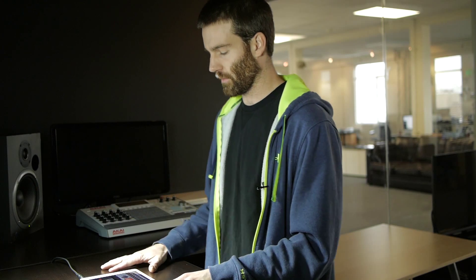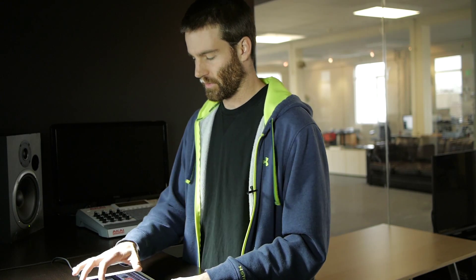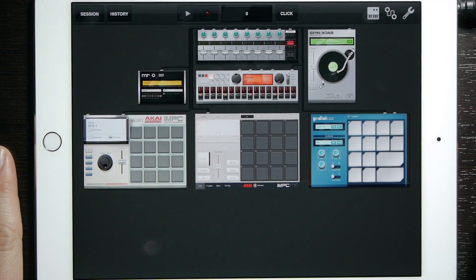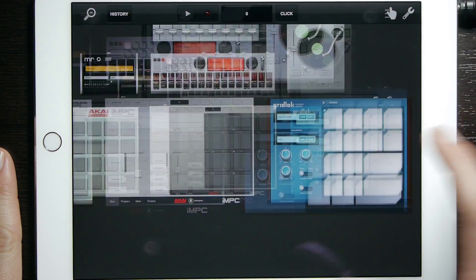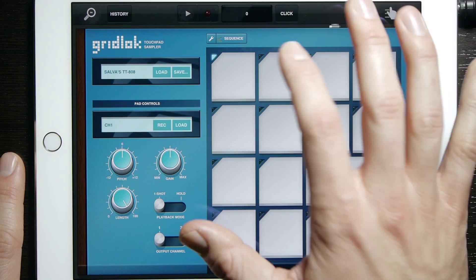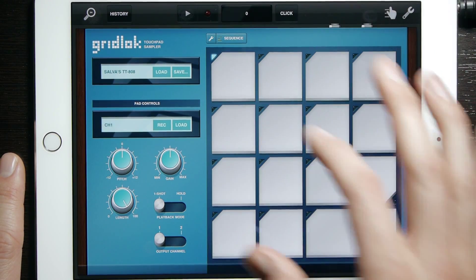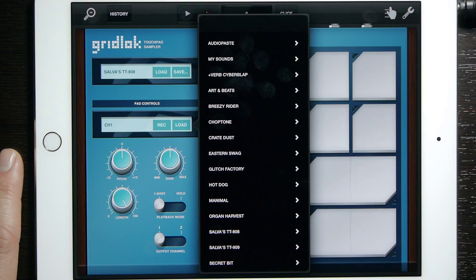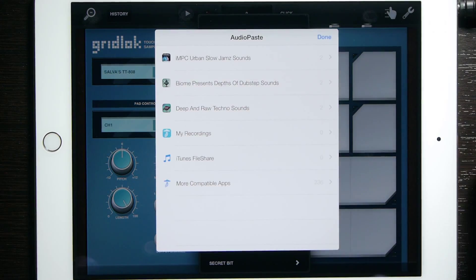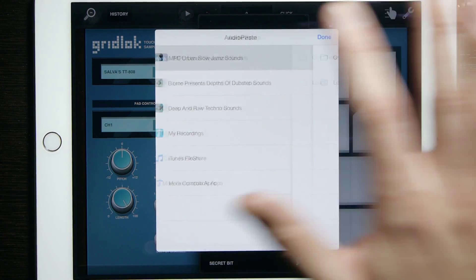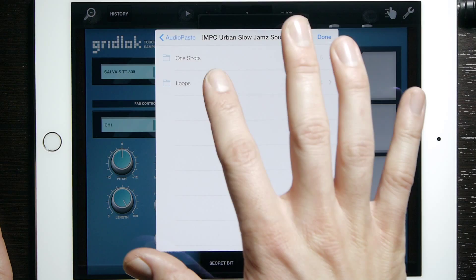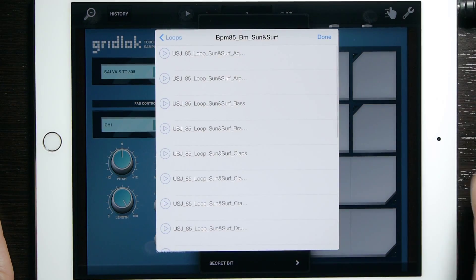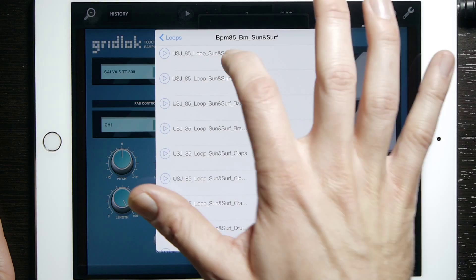There you go — now we have bongos instead of kicks. Next we have Gridlock. In Gridlock, first you want to select the pad that you want to paste to. Do the first one, tap Load, and then go directly to Audio Paste. For this one we'll go ahead and select the loop — do the Sun Surf and we'll go with this one.